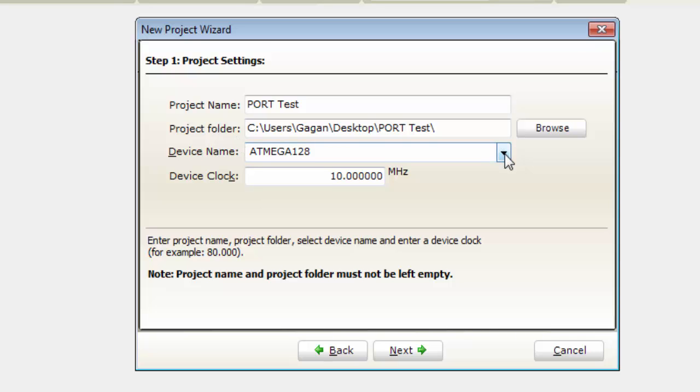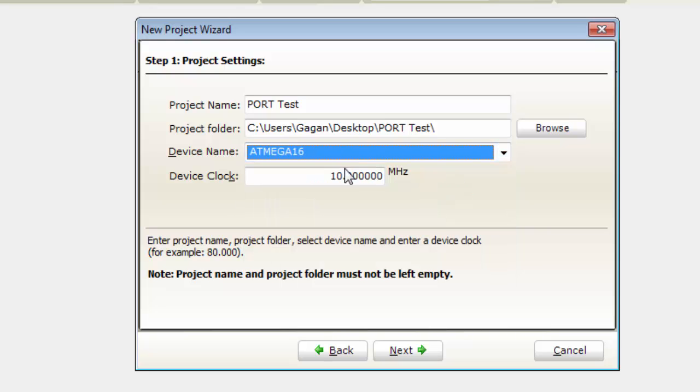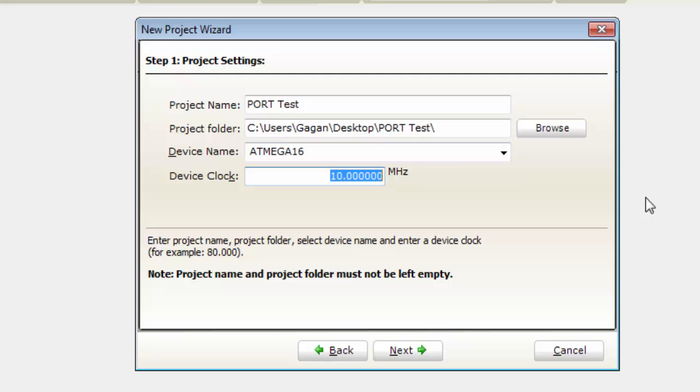Device name must be ATmega16. Scroll down to ATmega16 and select that controller. For my tutorials, I will use a 16MHz clock source, so I will type 16 here.